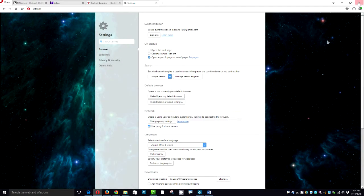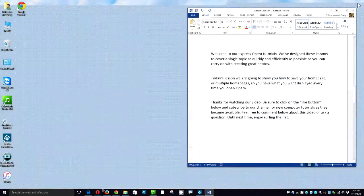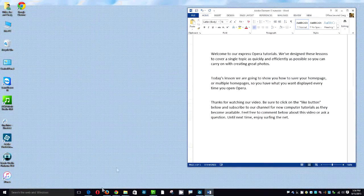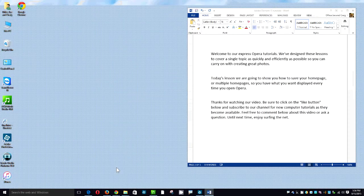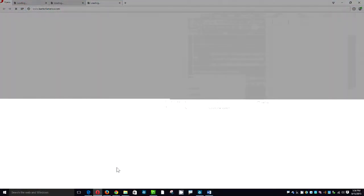Close your browser using the X in the upper right hand corner. And now we're going to reopen our browser. And as you can see you have three tabs already loading up at the top.